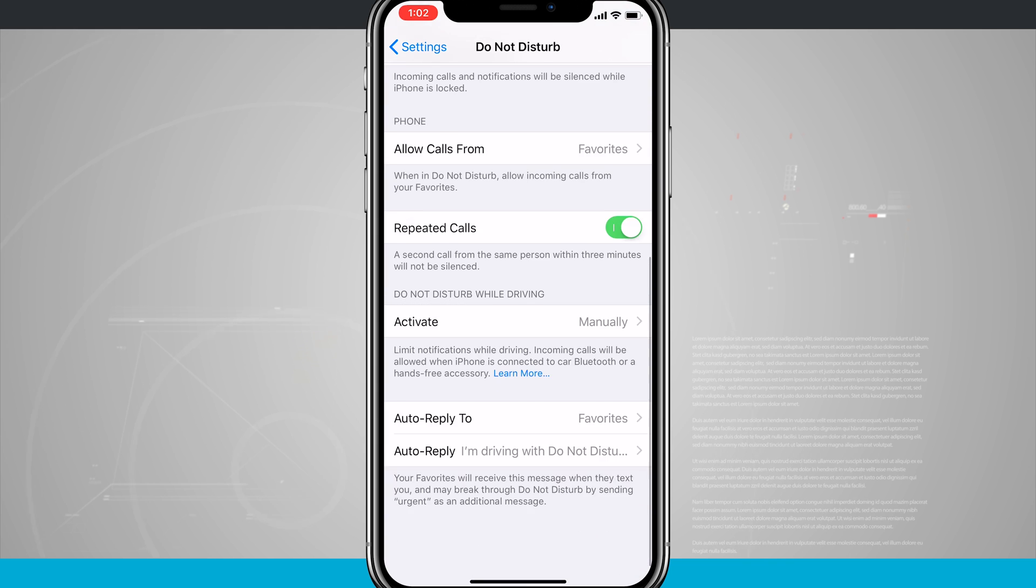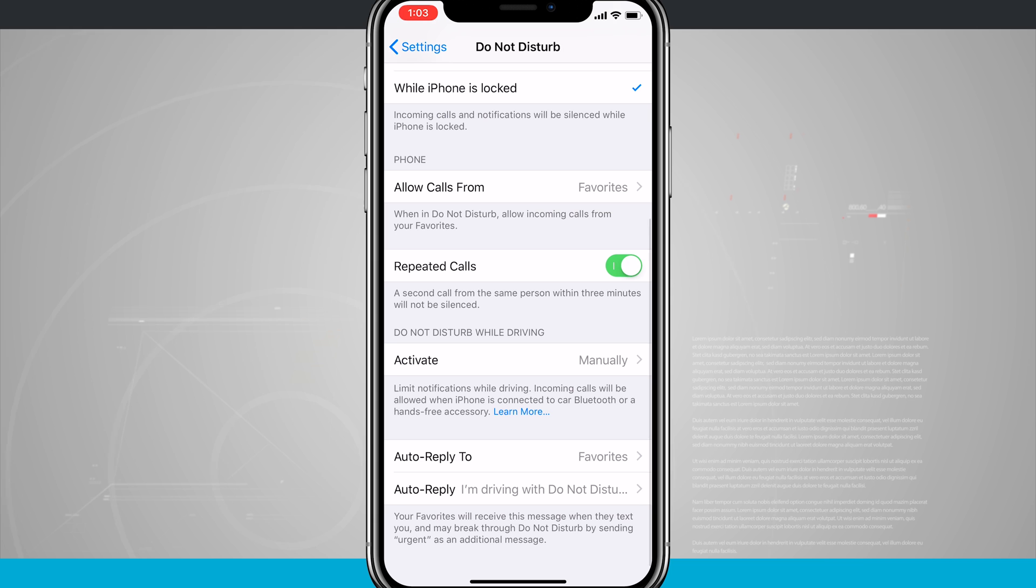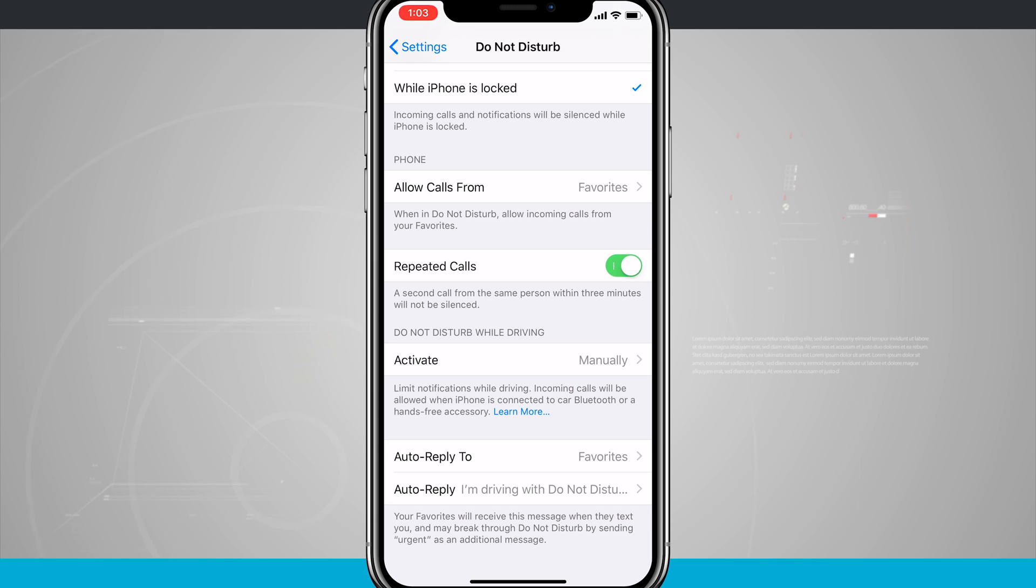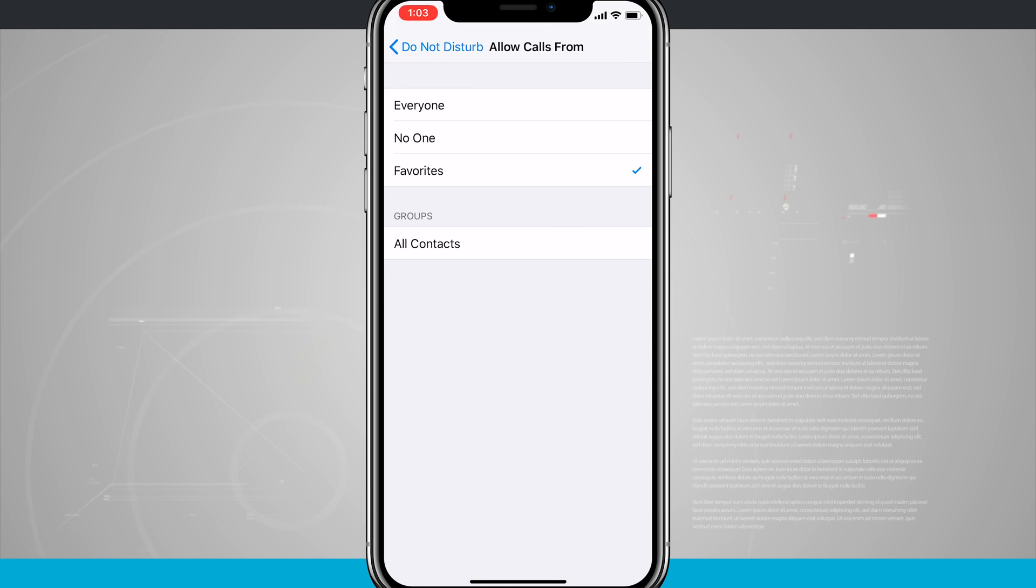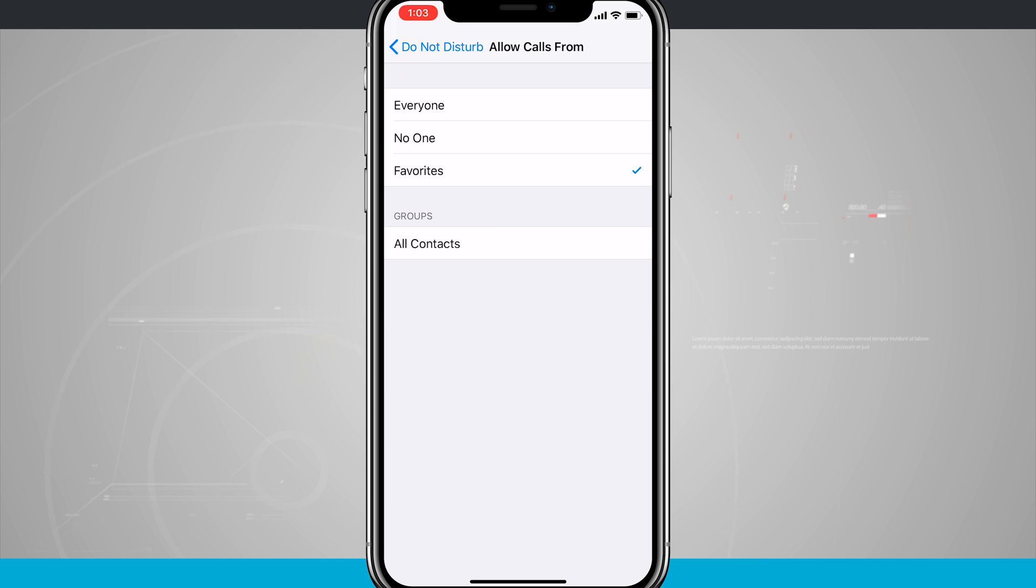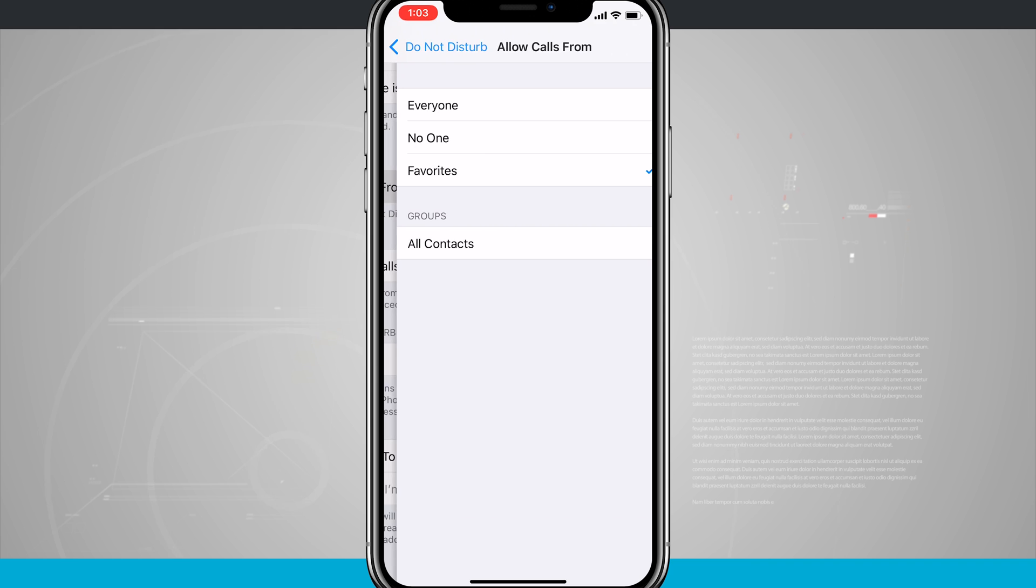And there is the option to allow calls from. So what this toggle is, is that while Do Not Disturb is on, we can allow incoming calls from a select group of contacts. Tap in here, you can notice I can choose everyone, no one, favorites, or if I've set up groups in my contacts, I can actually choose different groups. So I just choose my favorites here for this one.